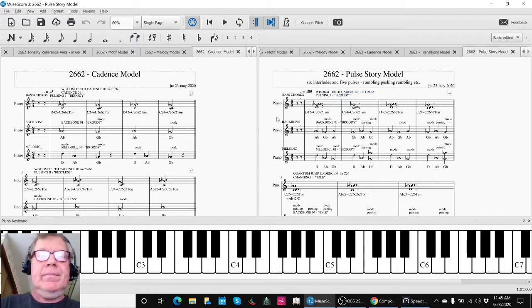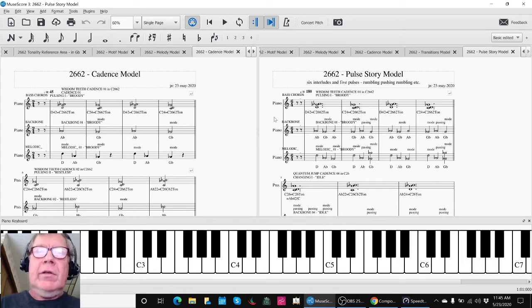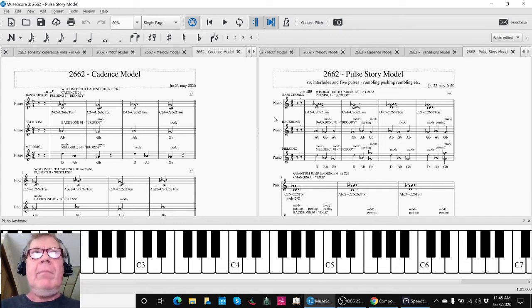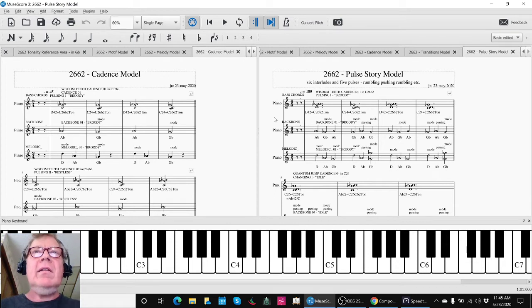Good. Ladies and gentlemen, thank you for your time and attention. This is a recap of Composing in 2662, Part 9, Listening and Acting.